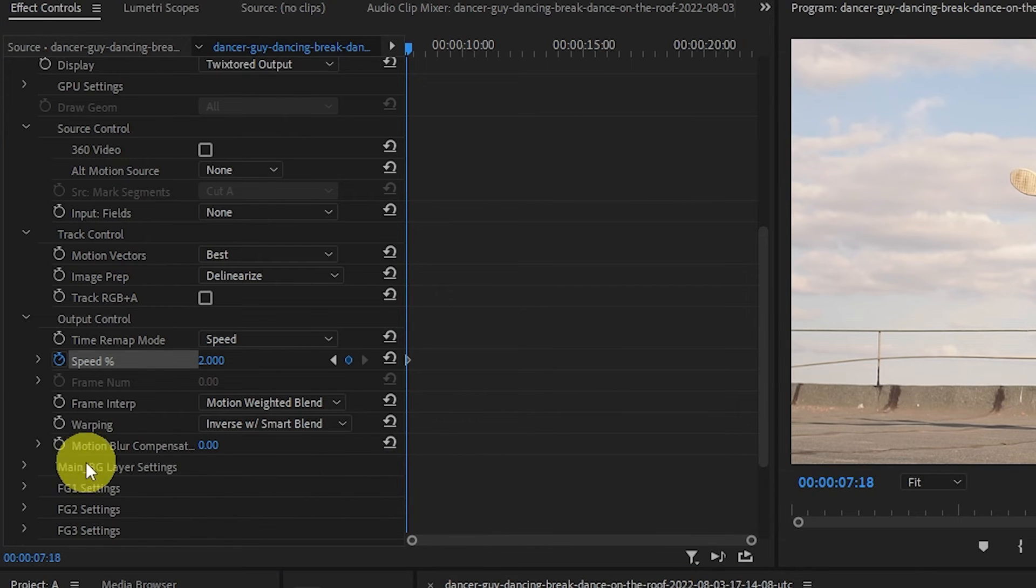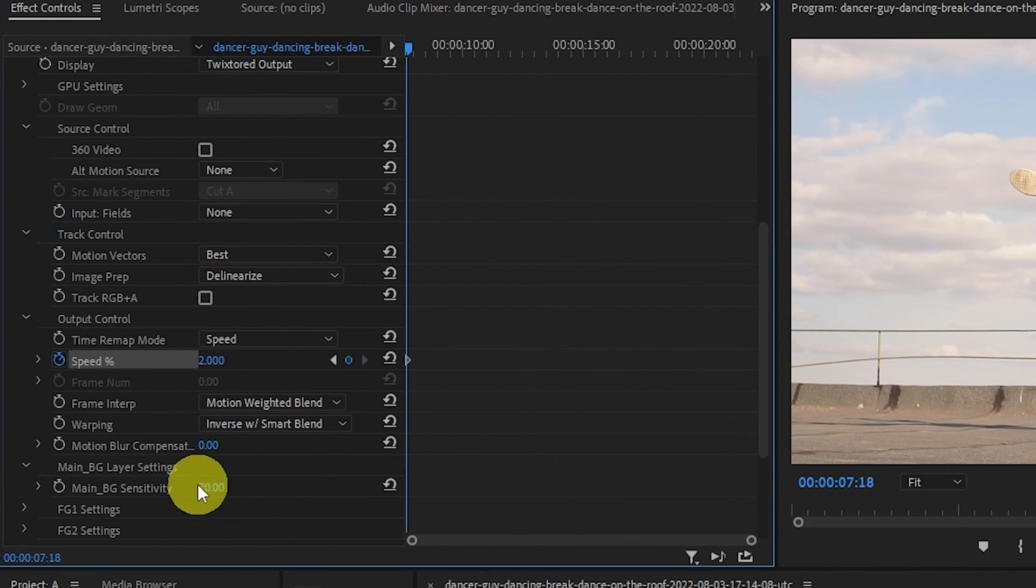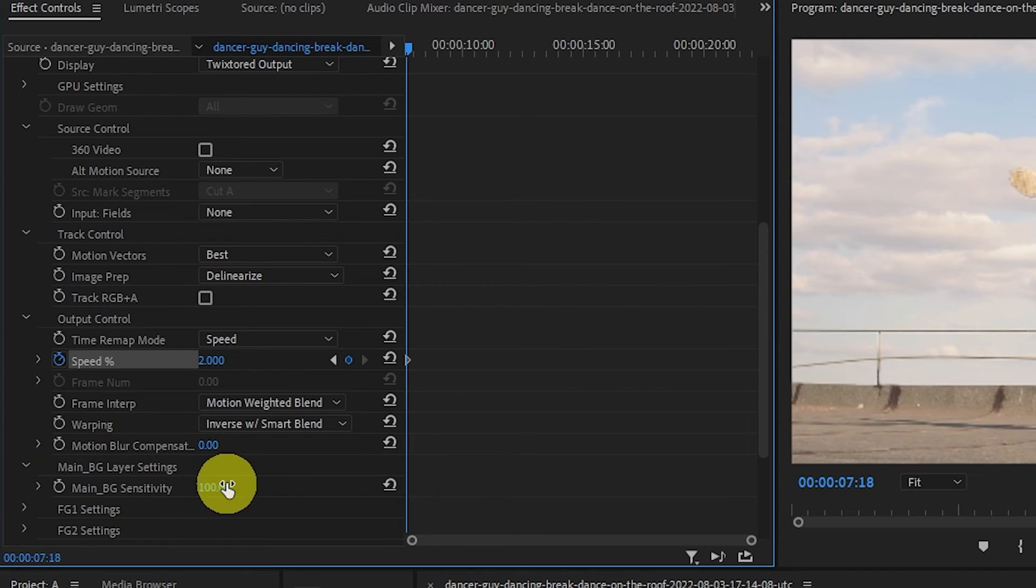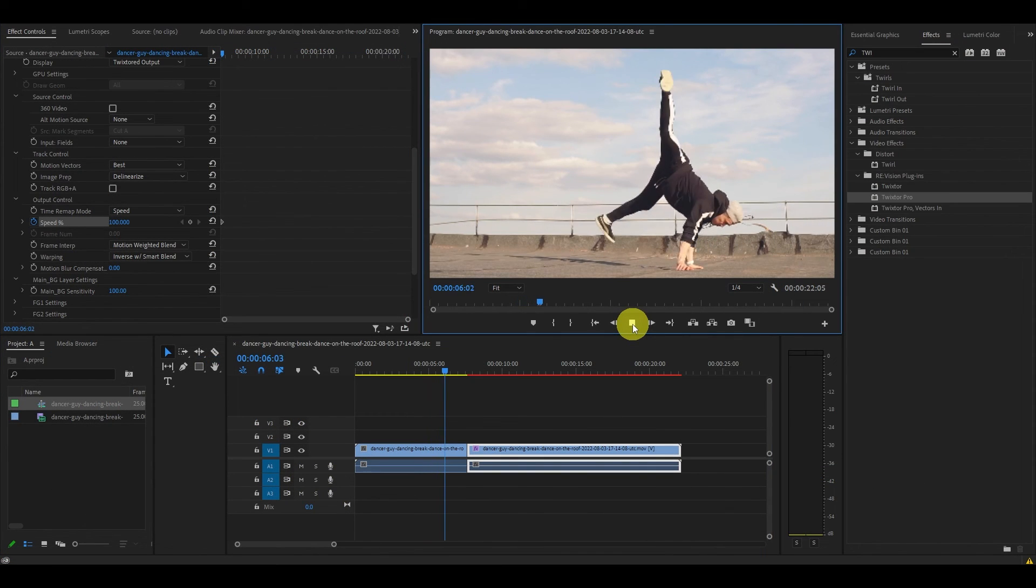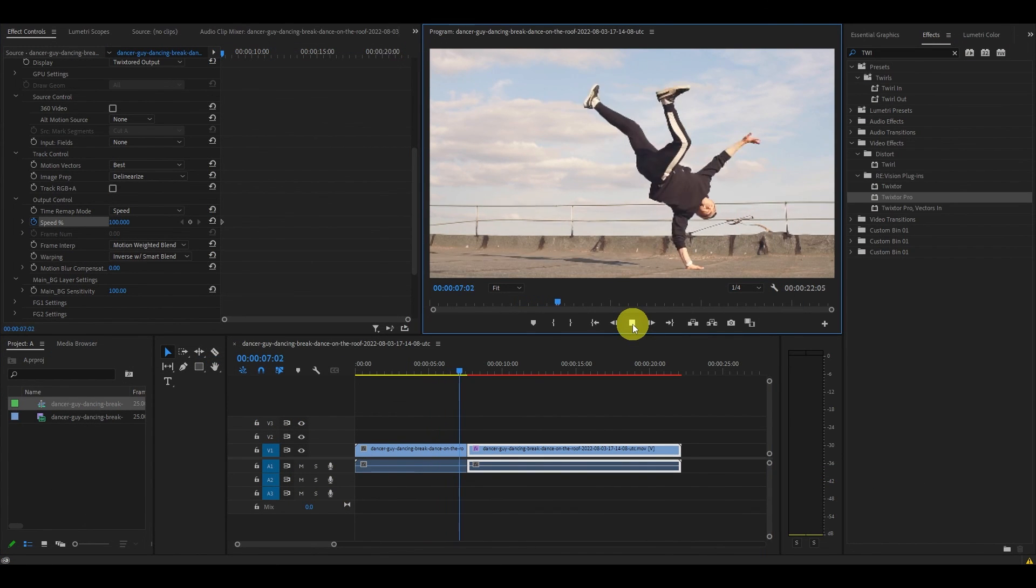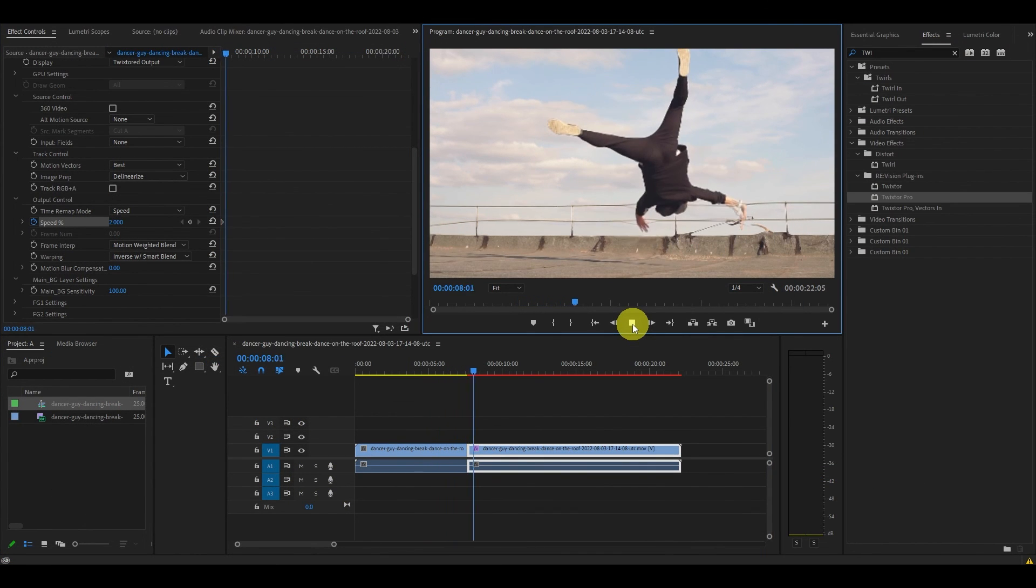Now go down to Main BG Layer Settings and change the Sensitivity to 100. Now you have a nice super slow motion clip for your video.